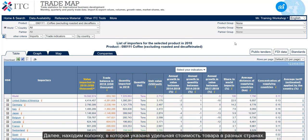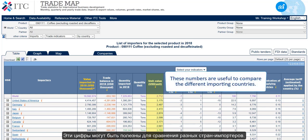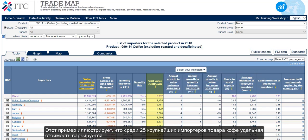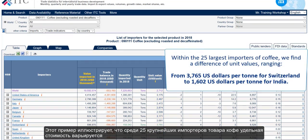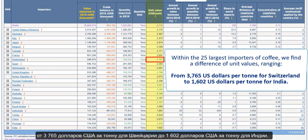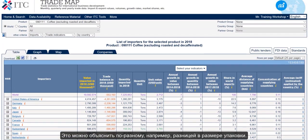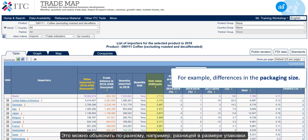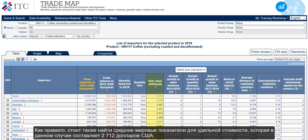Next, we find a column that states the country's unit values for the product. These numbers are useful to compare the different importing countries. For example, within the 25 largest importers of coffee, we find a difference of unit values ranging from US$3,765 per tonne for Switzerland to US$1,602 per tonne for India. There could be many explanations for this, for example differences in the packaging size. Normally, we also find the world averages for the unit value, which in this case is US$2,712.